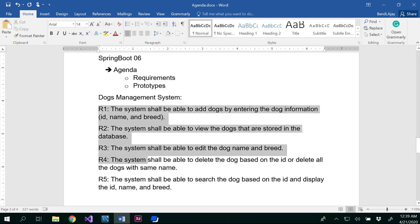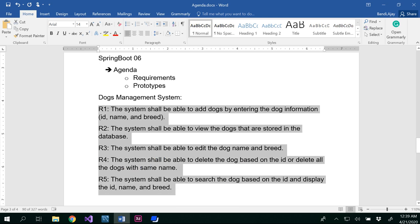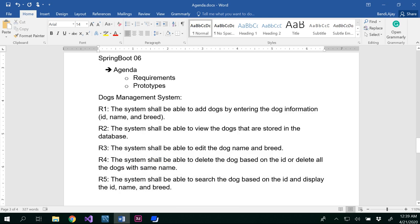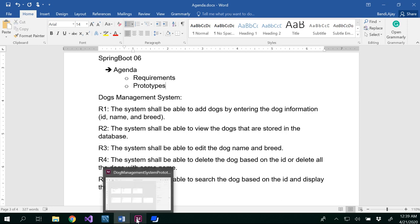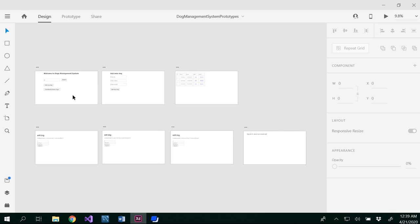In the first step, no matter whatever the project you are going to develop, make sure you write your requirements — spell out clearly what you are going to do. The next step is prototypes. I have already designed the prototypes using Adobe XD, so let me open this here.